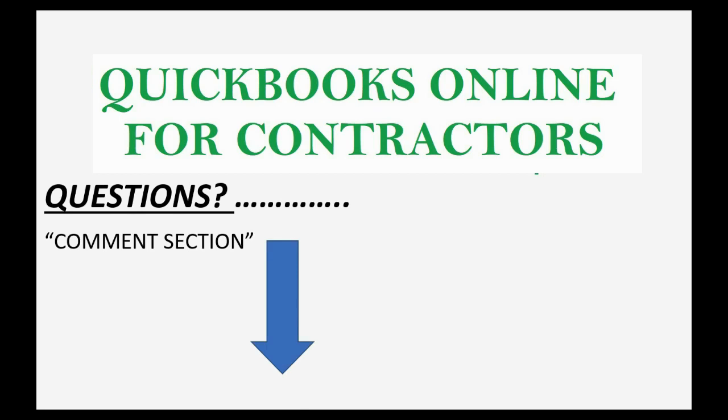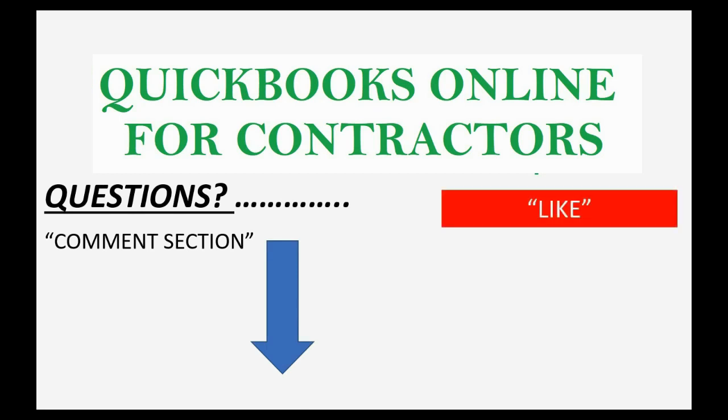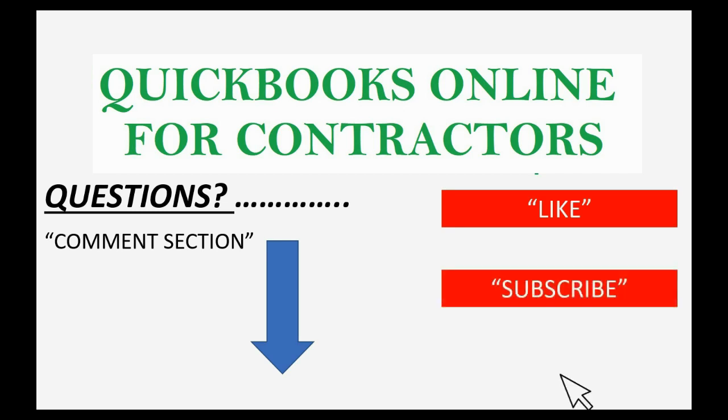And of course, if you feel the video helped you, I hope you will click like and don't forget to subscribe to get updates on new videos that come out all the time.